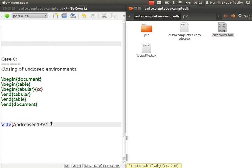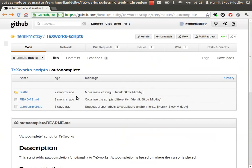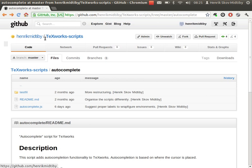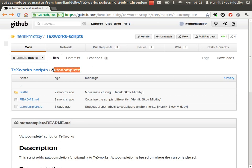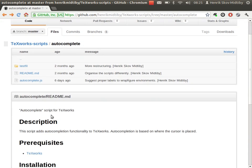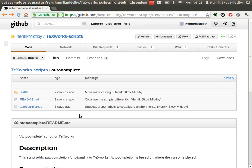So, this was a short demonstration of the autocomplete script for TeXworks. If you're interested, you can download the script from the GitHub page. If you search for my name, Henrik Midiby, and the TeXworks scripts, it will be in the autocomplete directory. And you simply have to take this file, download it, and place it in your scripts directory in TeXworks. Good luck with your texing.